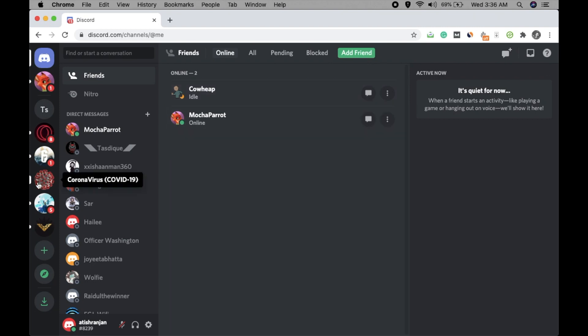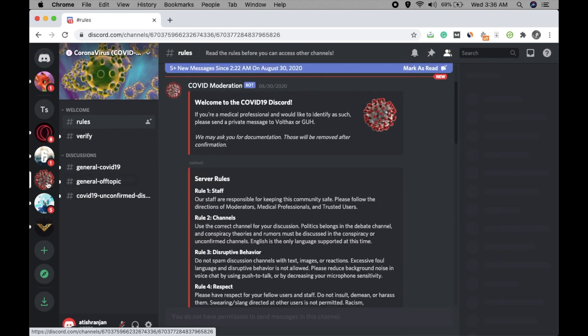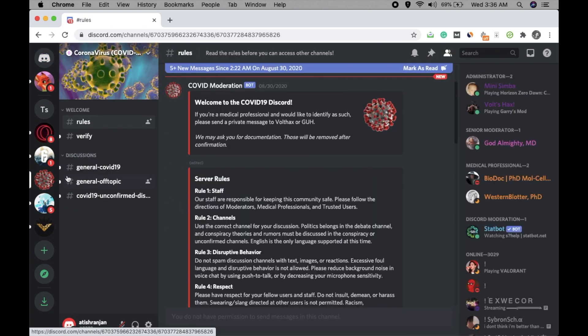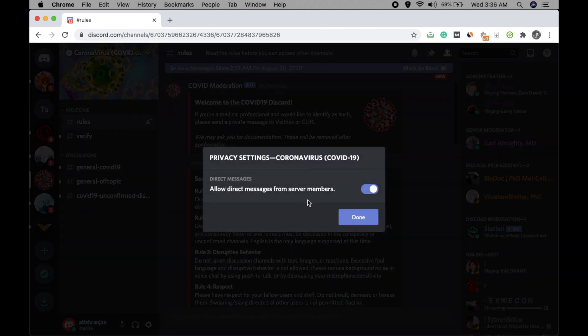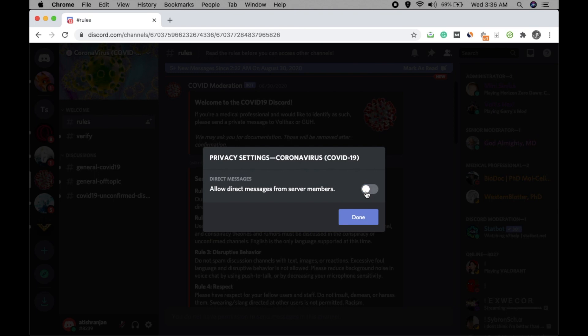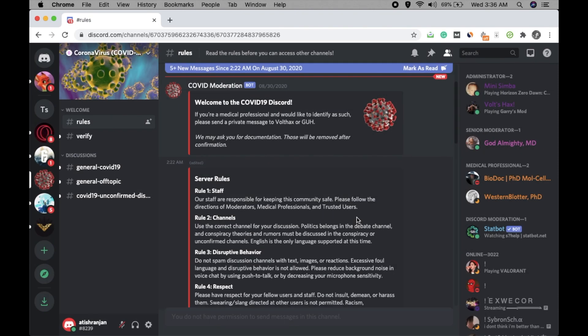Go to the server, any server you have joined. I'm going to this one, Coronavirus. Click here to click on Privacy Settings, and you just have to turn this option off: 'Allow direct messages from server members.' When you turn it off, members of this server will not be able to message you. Click on Done, and that's it.